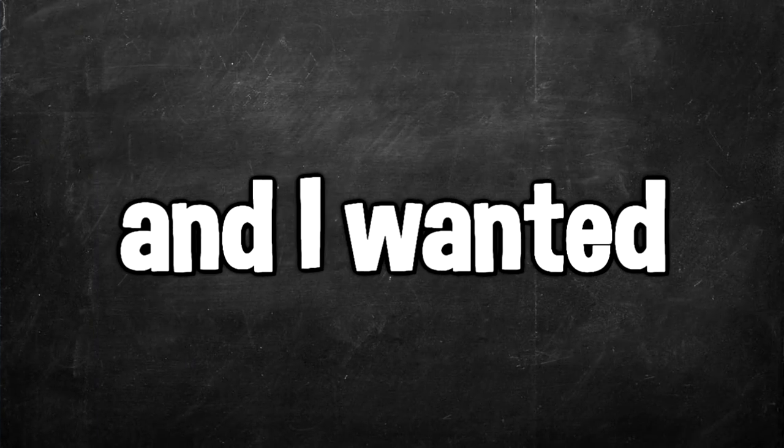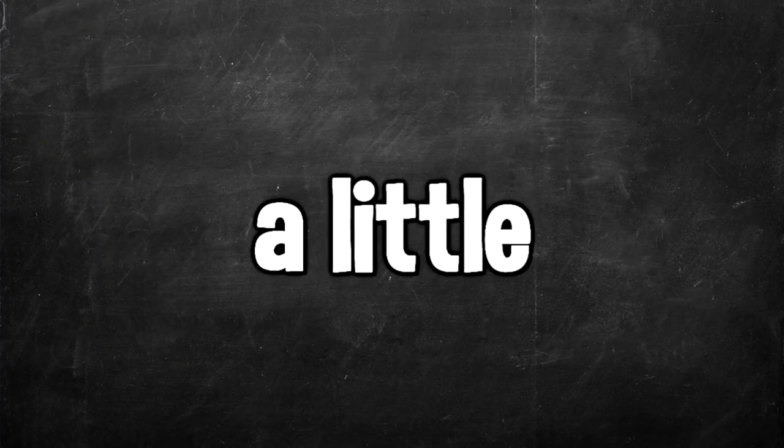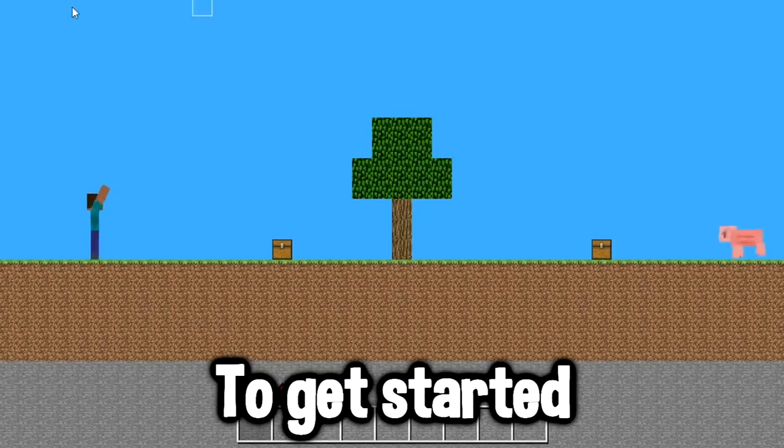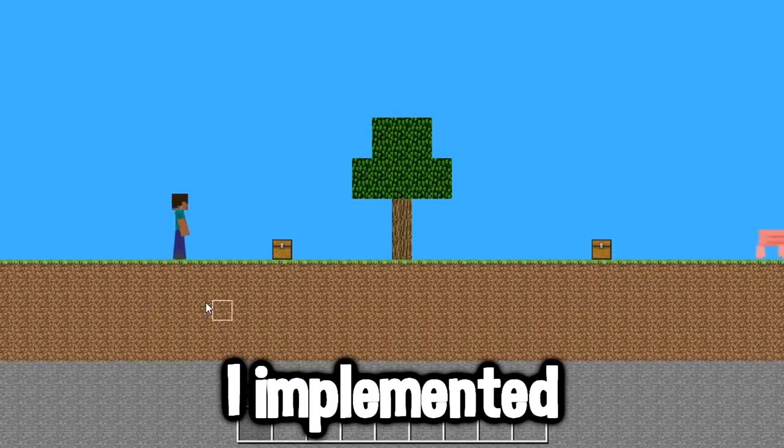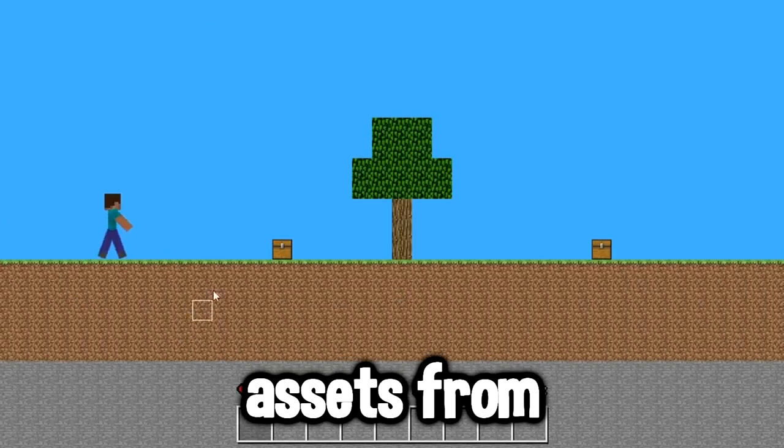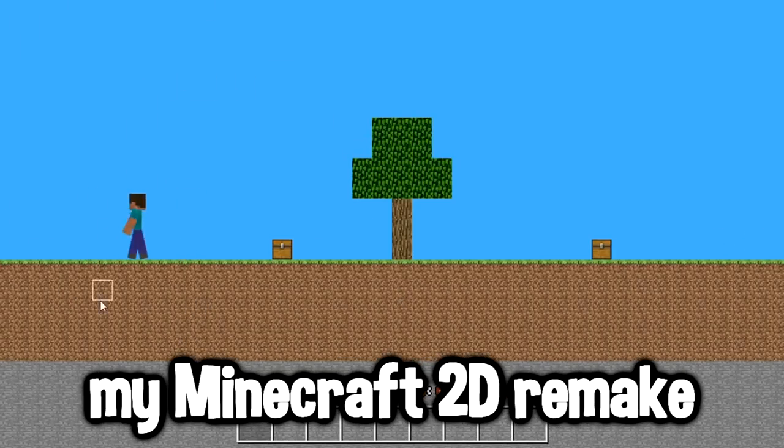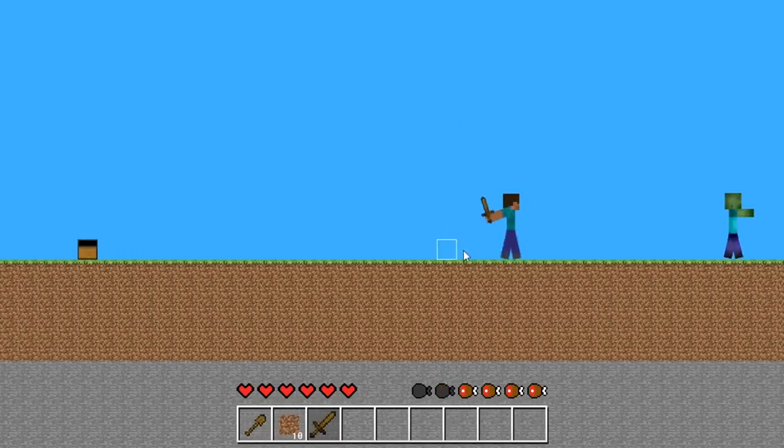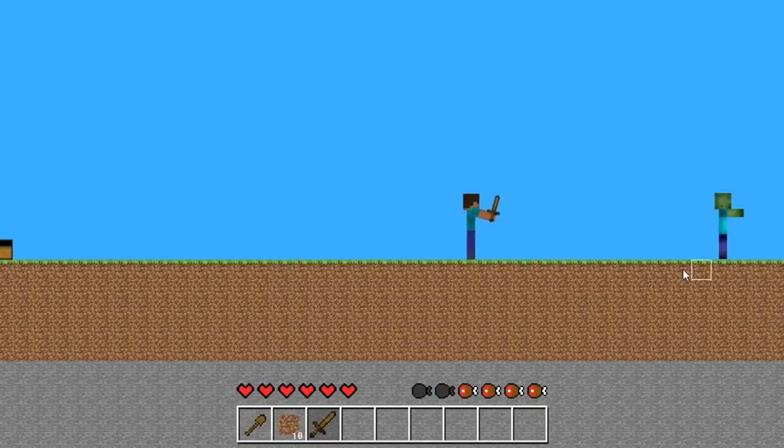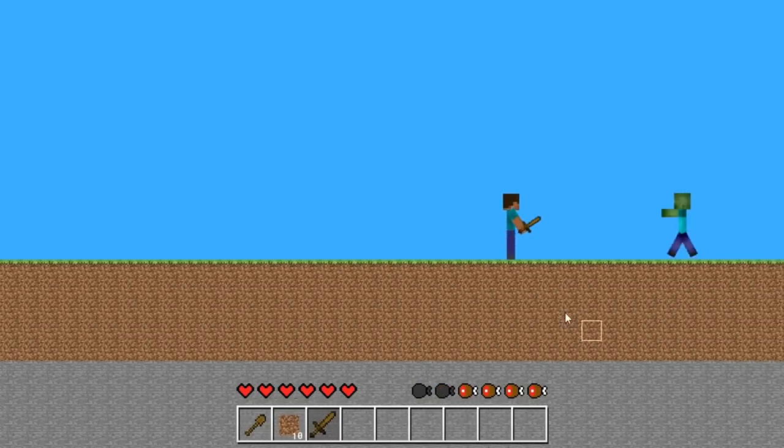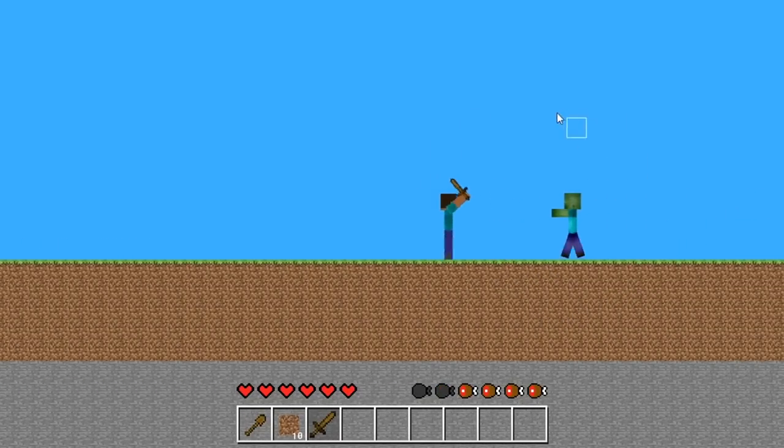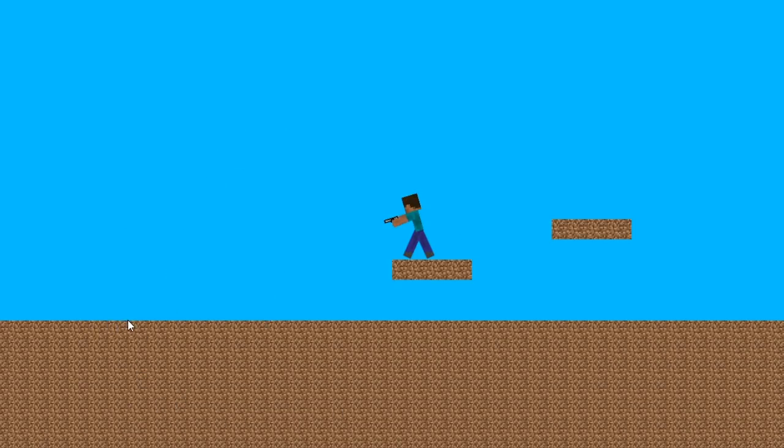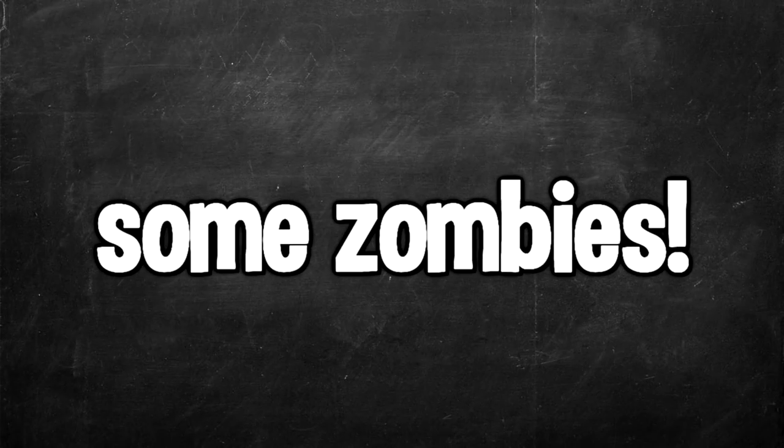For the second game, we had 10 hours and I wanted to make something a little different. I wanted to make Minecraft as a shoot 'em up game. To get started, I implemented assets from my Minecraft 2D remake. Now, the first thing I needed to add was a gun for Steve to use. Instead of using the arm aiming system from my Minecraft 2D remake, I made this. Now that we had an aiming system, I implemented a shooting mechanic.